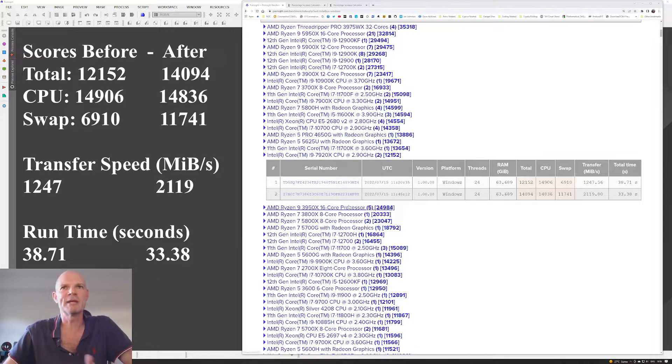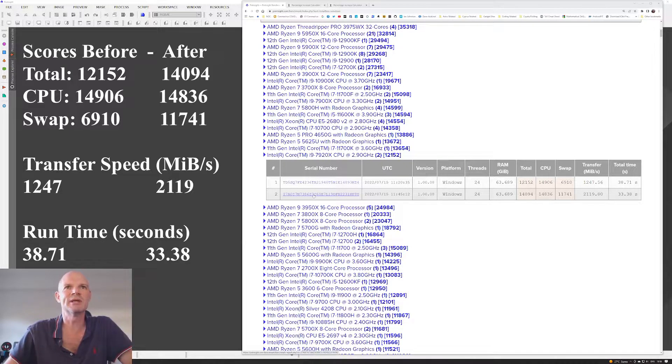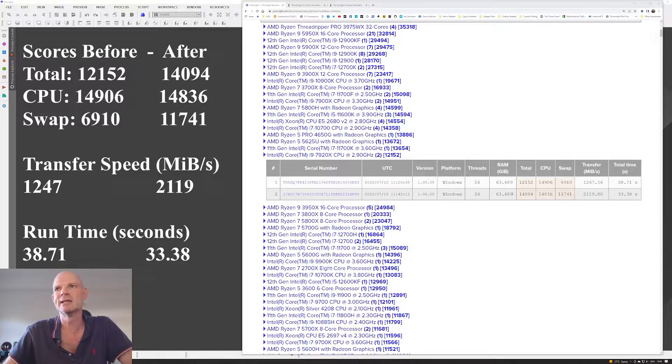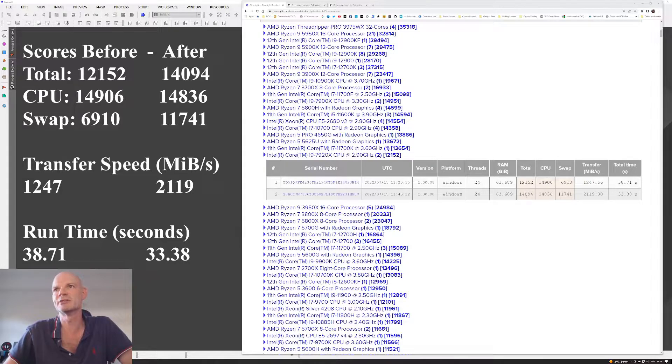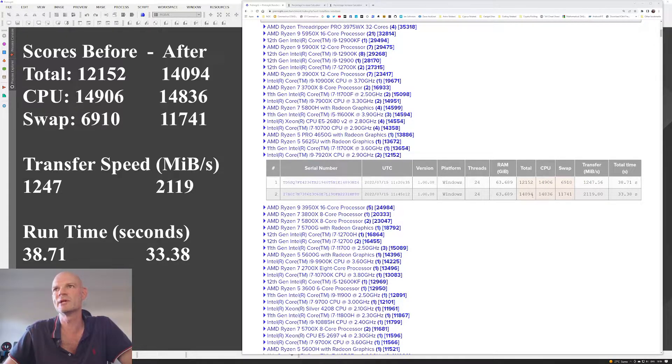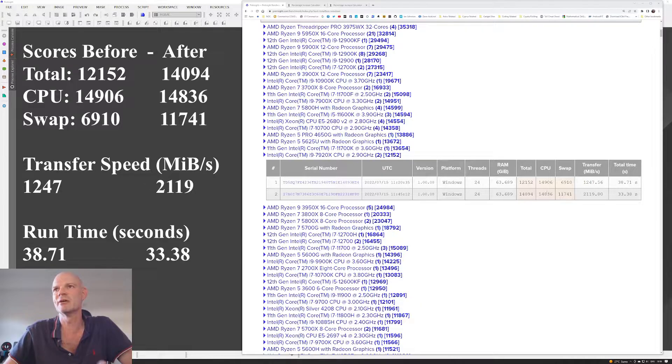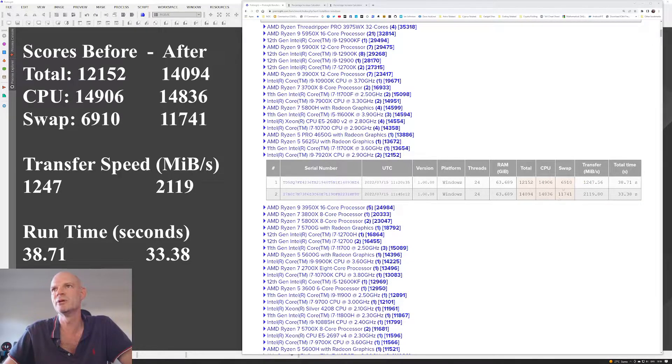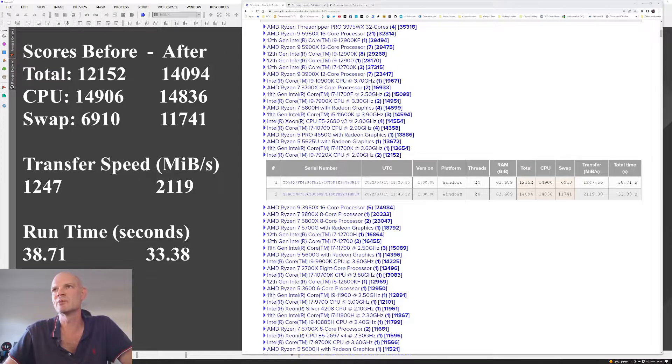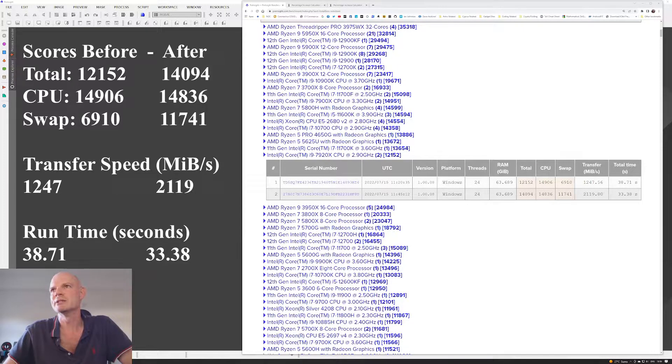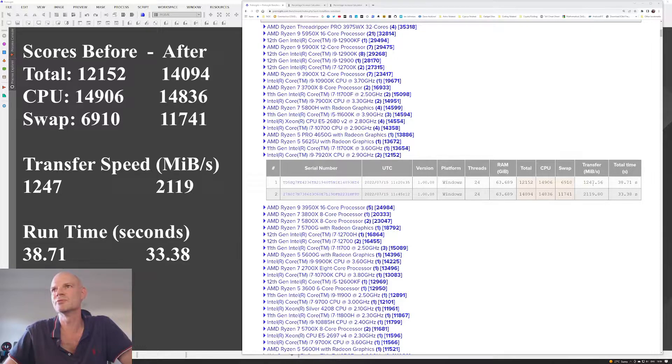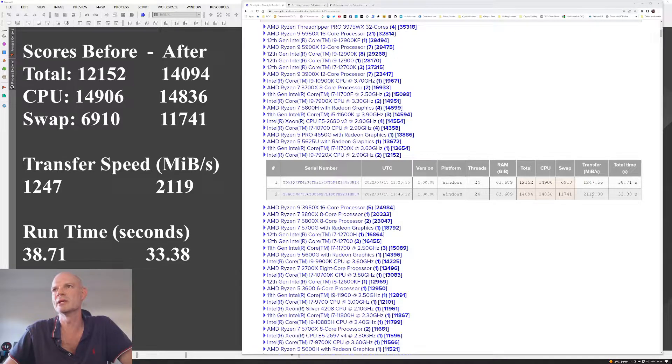So then I made a couple of changes to the configuration in PixInsight. And the second benchmark, you can see that the total increased to 14,094. The CPU score didn't really change at all. Obviously, there's been nothing changed on the CPU, but the swap file, it jumped from 6,910 to 11,741. And the transfer increased from 1,247 to 2,119 megabytes.